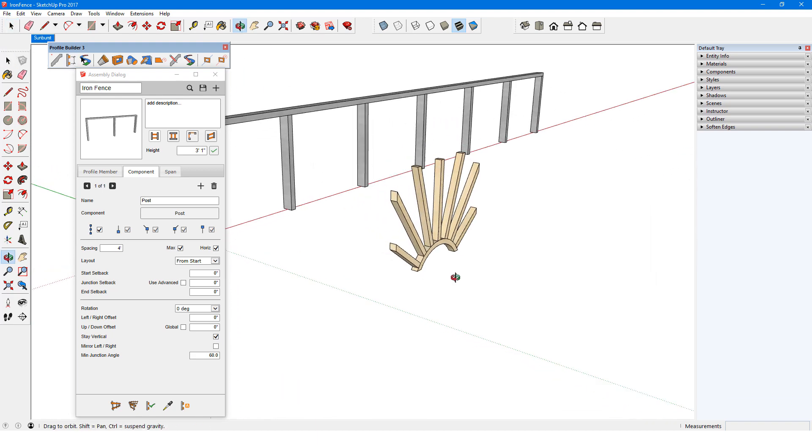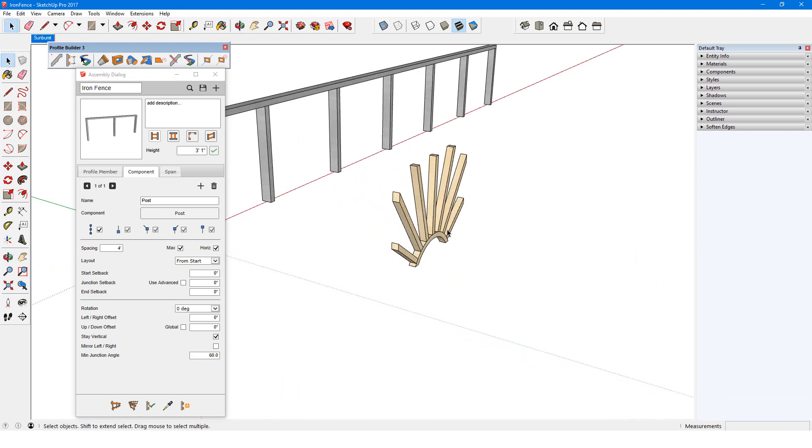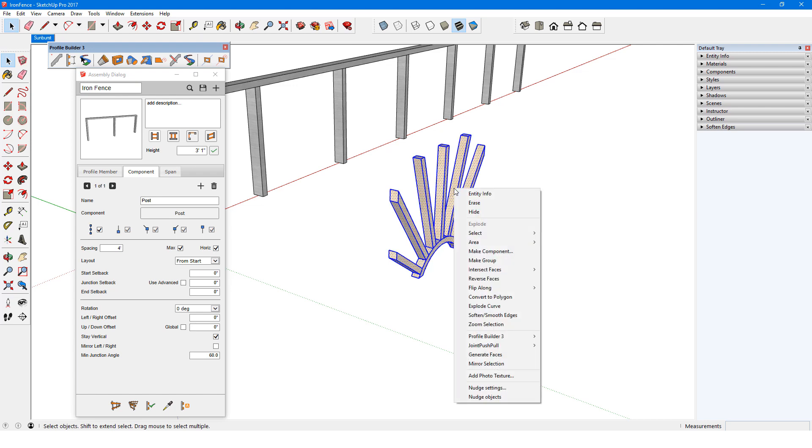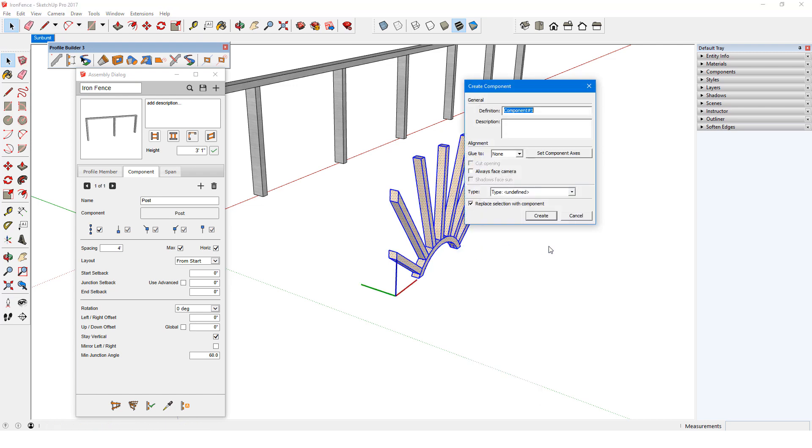Here are the objects I want to use as spans between posts. I'll make the entire thing a component and set its axes.